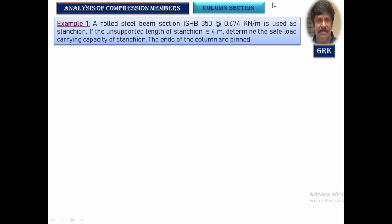In this problem, you have been given ISHB 350 at 0.674 kilo Newton per meter, and the unsupported length of the column is 4 meters. The end condition is both ends pinned, which means both ends are hinged. We need to find the K factor effective length from the code book and determine the safe load carrying capacity of the column section.